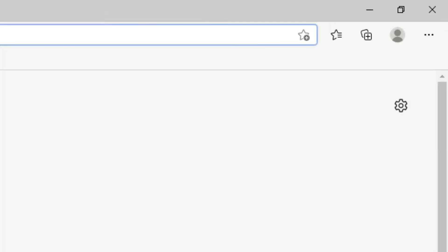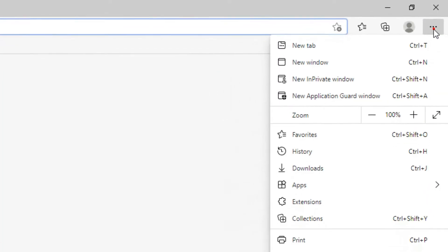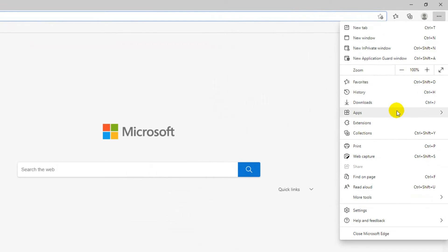Let's start by going to the menu on the top right corner and select Extensions.